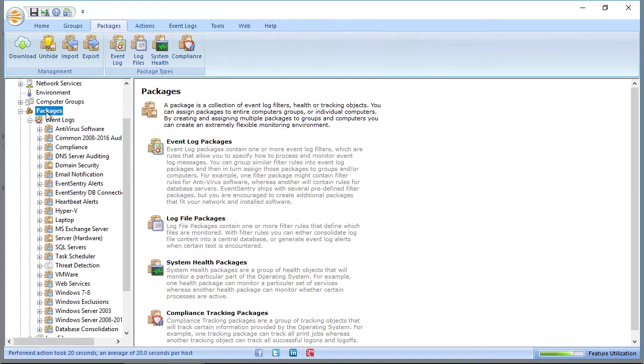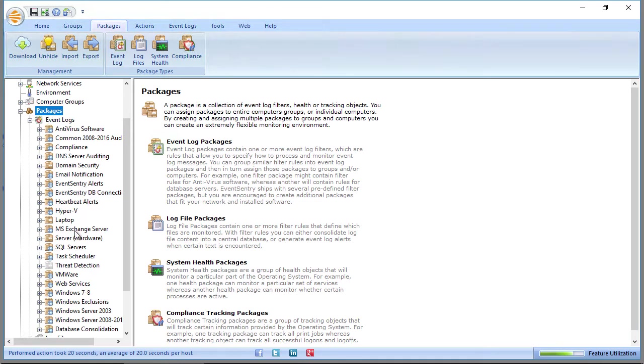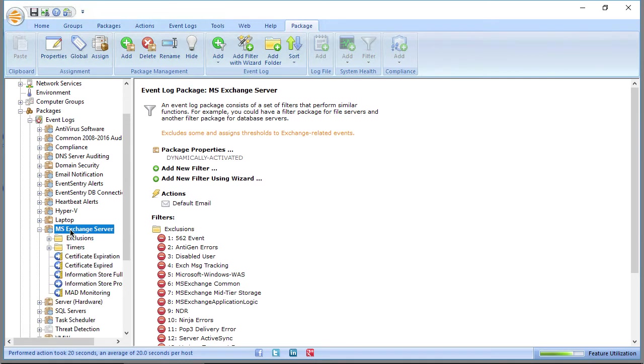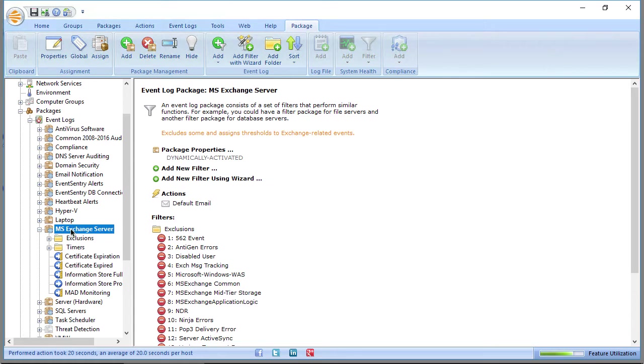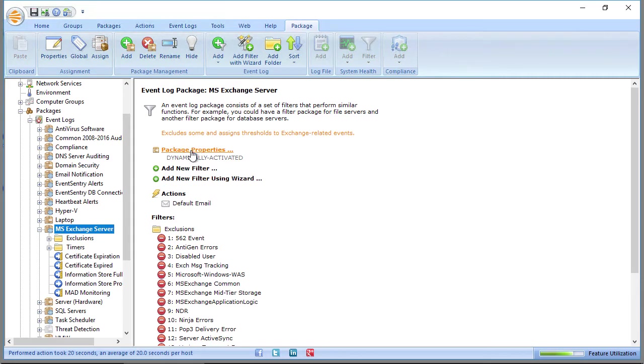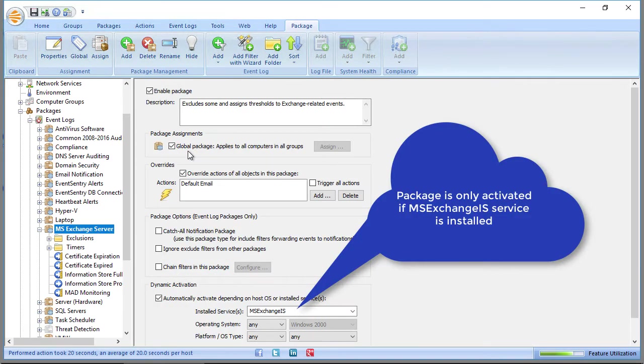EventsEntry has another useful feature that makes it very easy to assign packages, and that's the dynamic activation feature. If you take a look at the MS Exchange Server package, this is a package that would only be useful for servers running Microsoft Exchange Server, which contains rules that are only relevant for Microsoft Exchange Servers. So instead of manually assigning this package to all of your Exchange Servers, what you can do is you can simply dynamically assign this package only to servers that are actually running Microsoft Exchange Server. You can do that by clicking Package Properties.